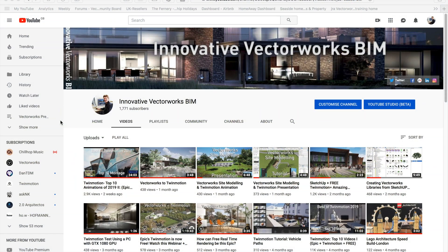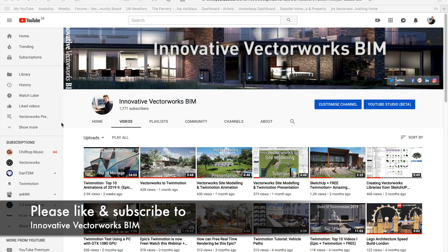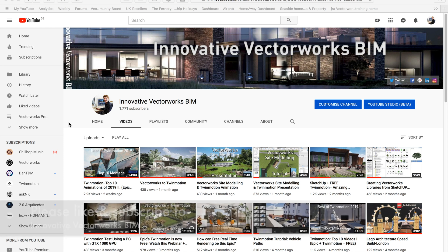Hello, my name is Jonathan Reeves from Innovative Vectorwix BIM. Today I'm going to share with you a Twinmotion tutorial on landscape design, but first I just wanted to show you some of the videos on my Innovative Vectorwix BIM channel.